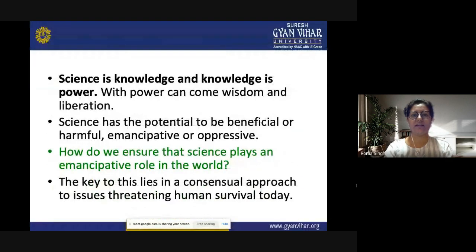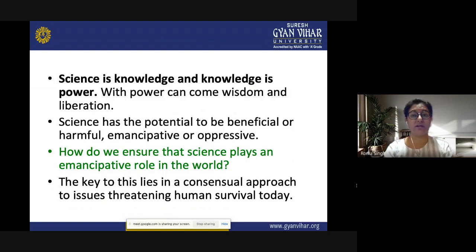Science is knowledge, and knowledge is power, and with power can come wisdom and liberation. Science has the potential to be beneficial or harmful, emancipative or oppressive. How do we ensure that science plays an emancipative role in the world? The key lies in a consensual approach to issues threatening human survival today. This should be kept in mind while teaching the science subject.